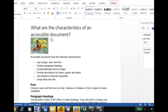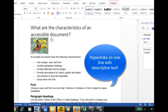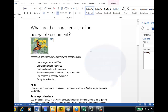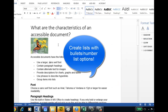We don't have any hyperlinks in the document, but if we did, we'd want to make sure they were on one line and included descriptive text. And we do have a list in the document, and we've used bullets for the list.